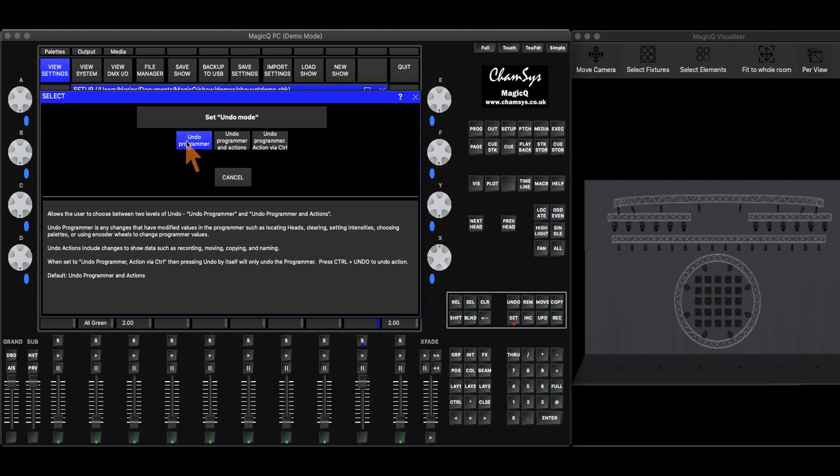Undo programmer is kind of like hitting clear, but it's not going to clear all of your attributes at once. It's going to clear the attributes one at a time in the order that you put them into the programmer.